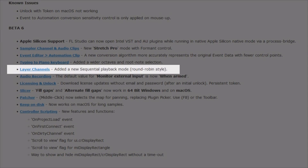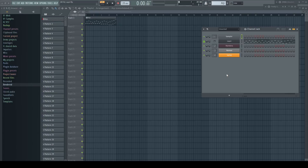Layer channels added a new sequential playback mode — round robin style. I'm pretty sure the vast majority has never worked with the layers generator, or if so just by scratching the surface. But this old layer has some nice tricks left, especially the playback modes, which were expanded now by a round robin mode — or as it's called here, sequential mode.